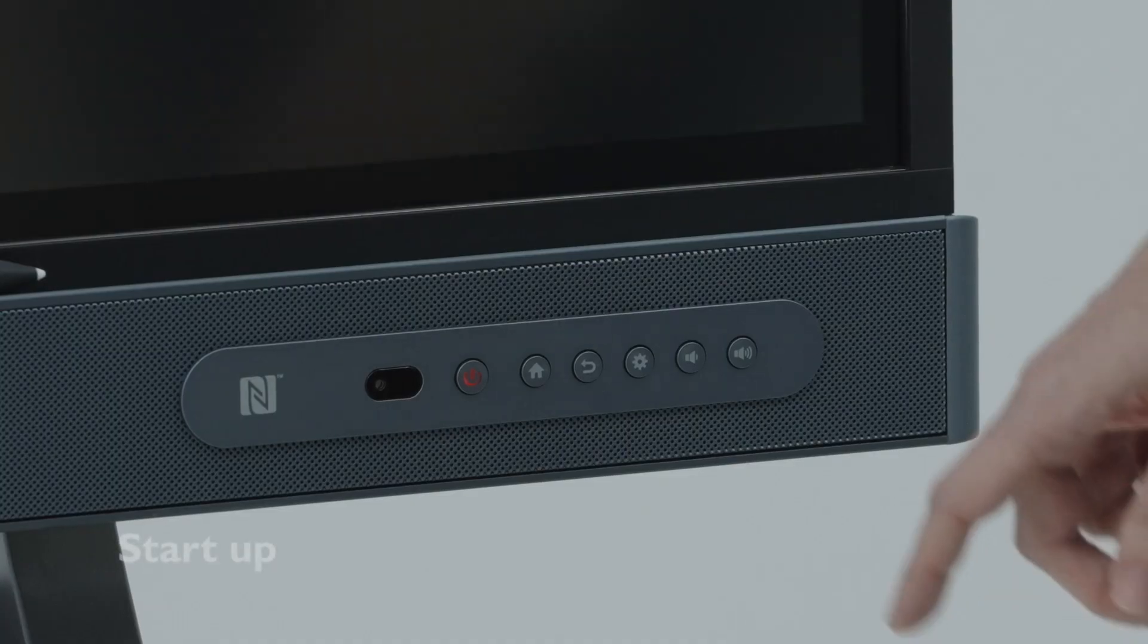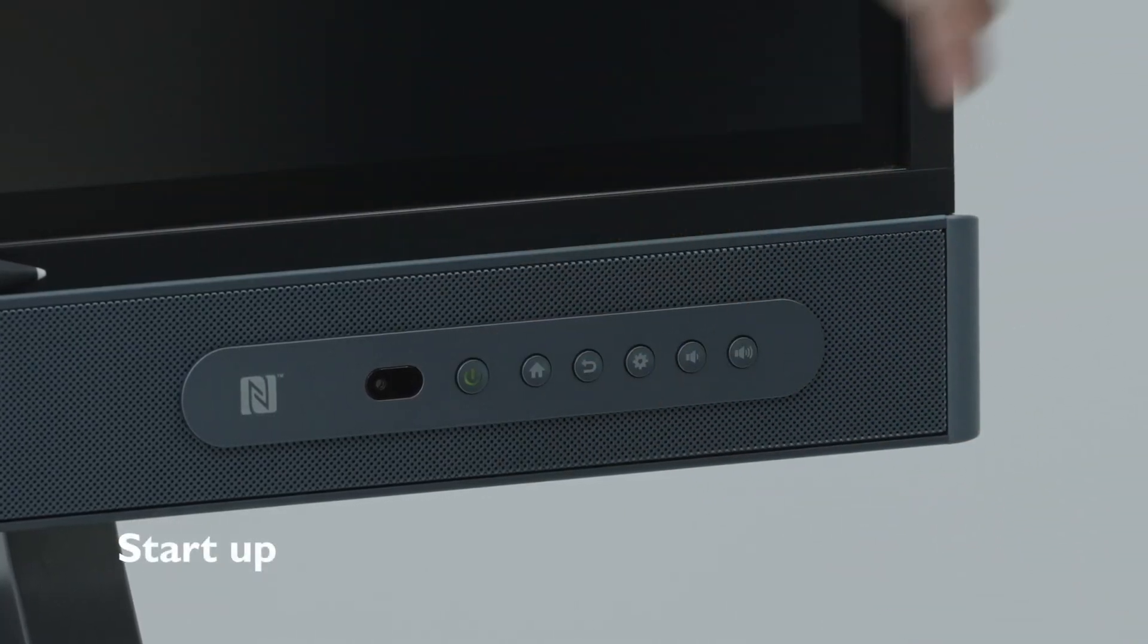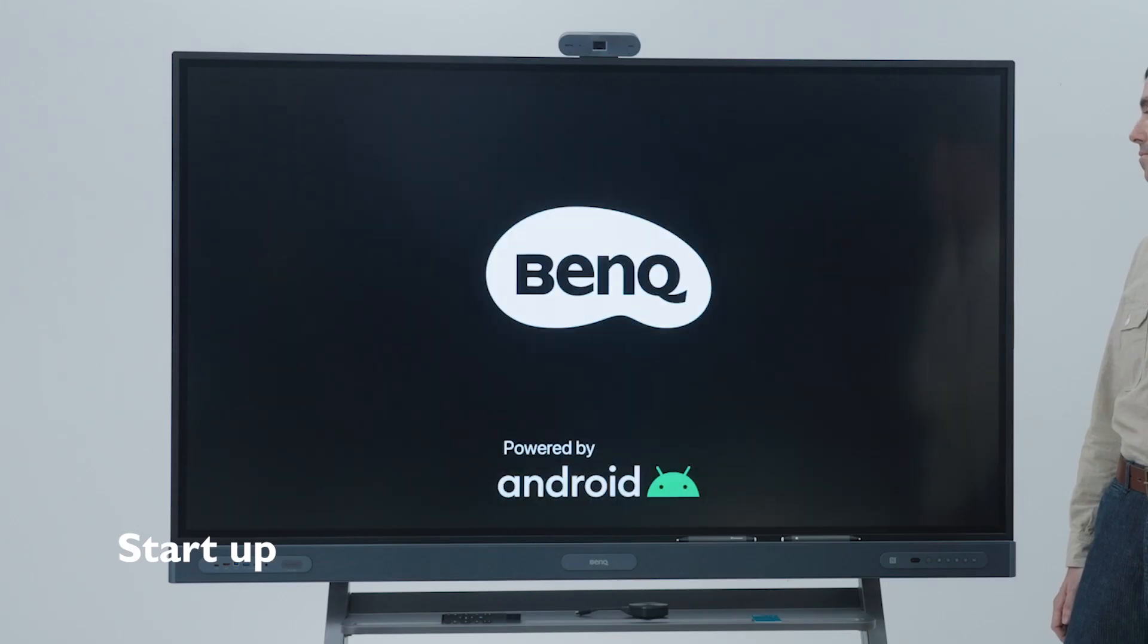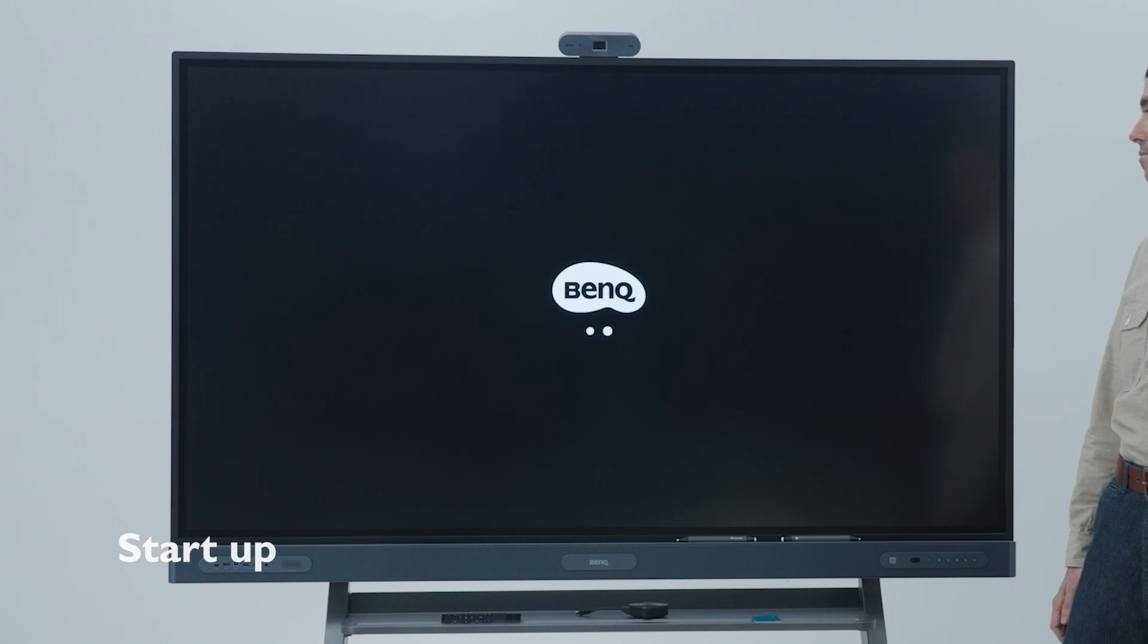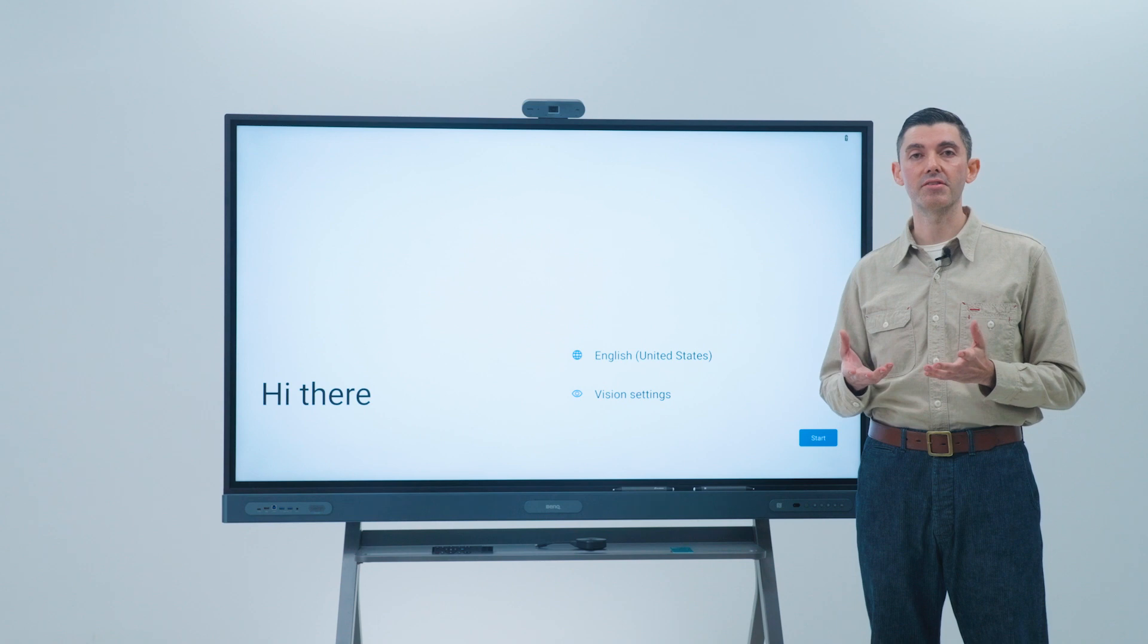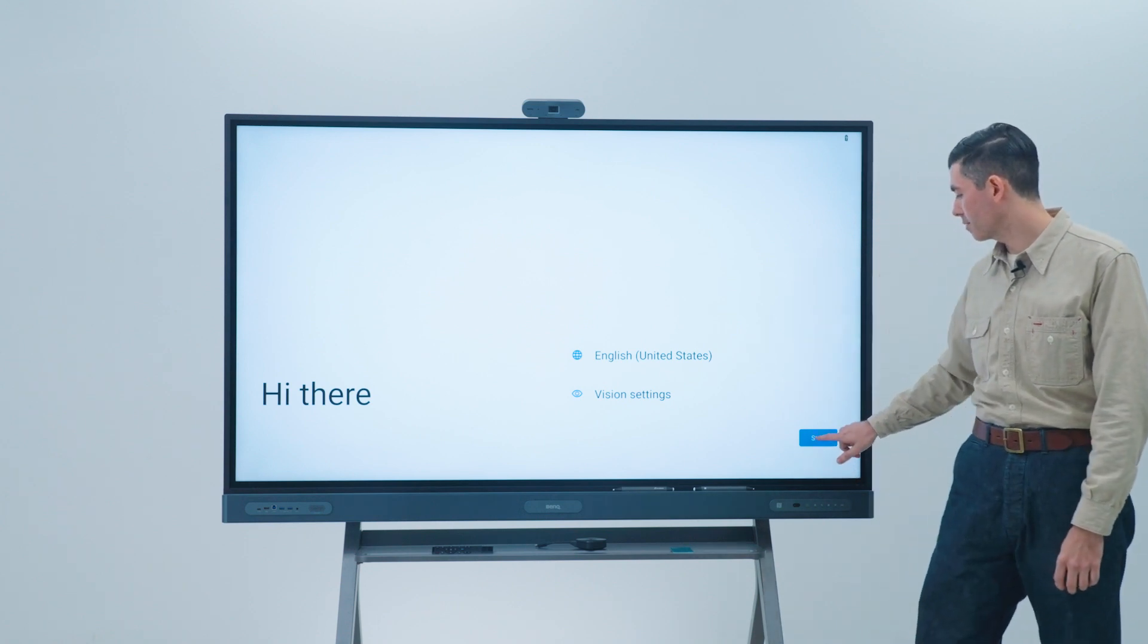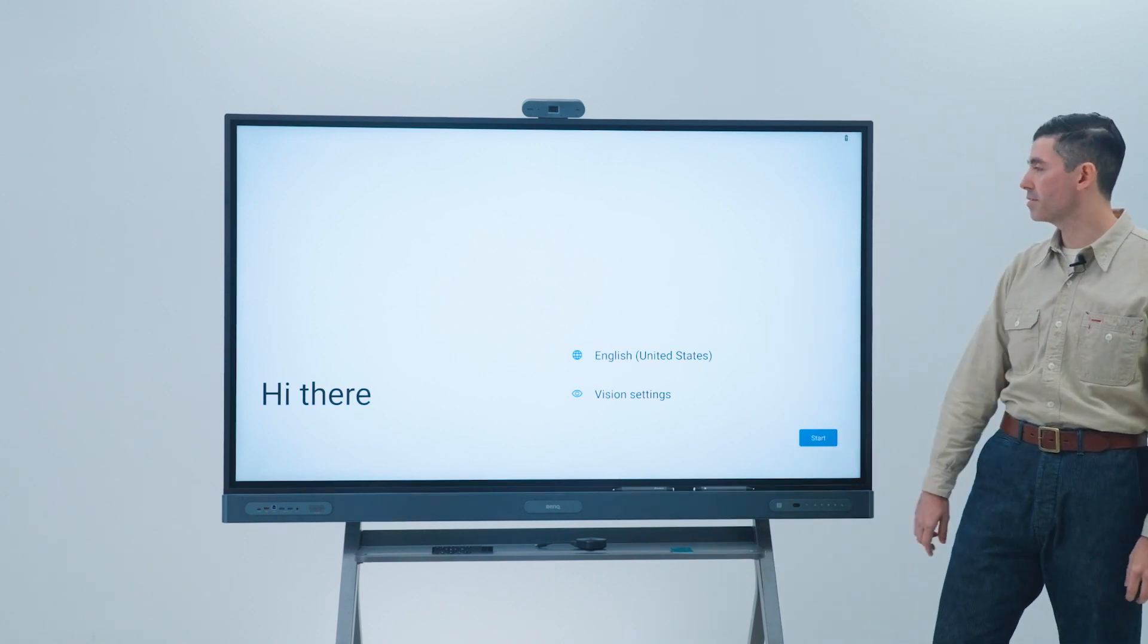Now let's move on to starting up the BenQ board pro RP04. On the first screen, you can select your desired language and accessibility features, including larger text or text-to-speech. Tap start to continue.